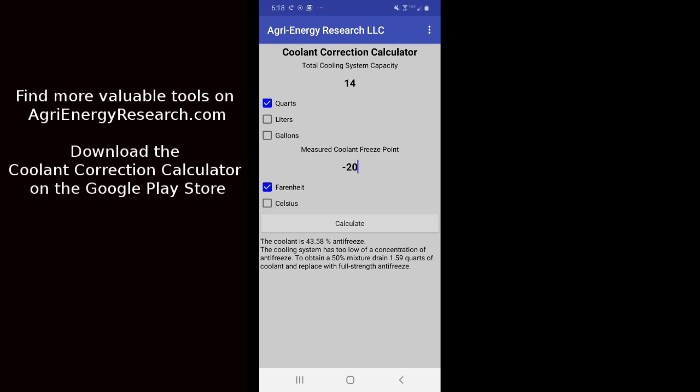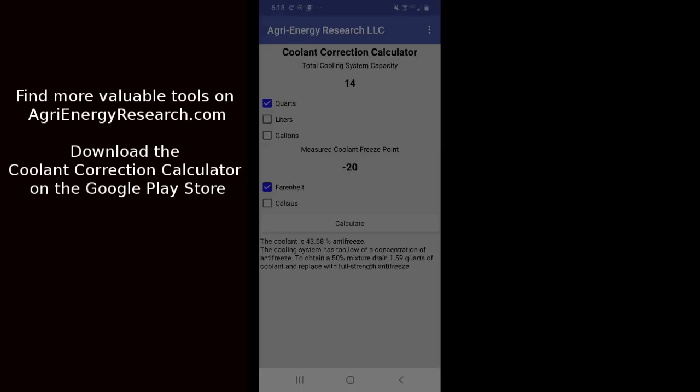So we would simply do this, run the engine, get it fully mixed, recheck it, and we should have exactly a 50% mixture in the vehicle. Done, send it out the door.